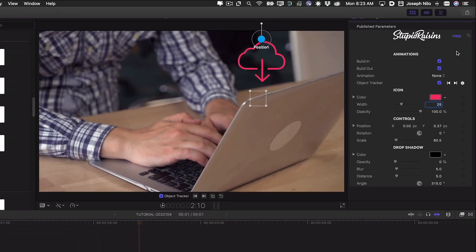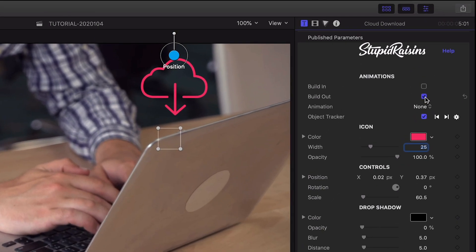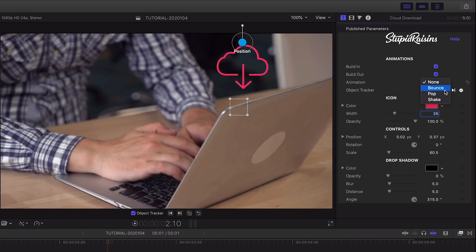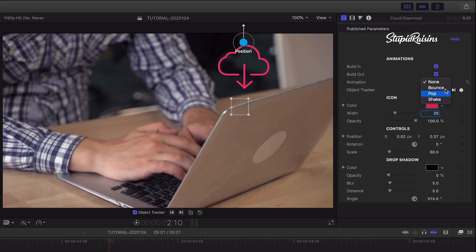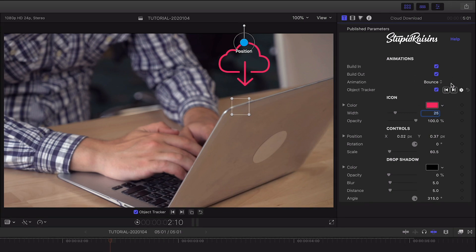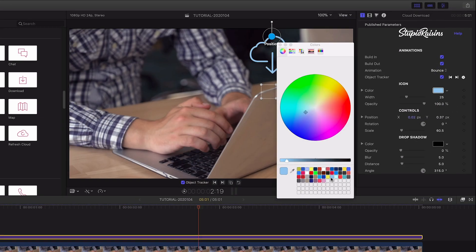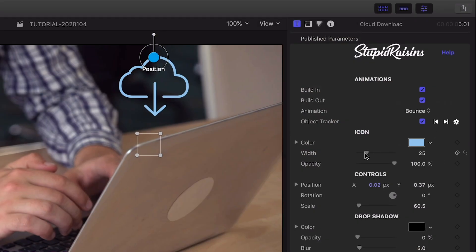You can make each icon animate with a bounce, pop, or shake while it's on screen. Next I'll change the color. The width slider controls the width of the stroke.